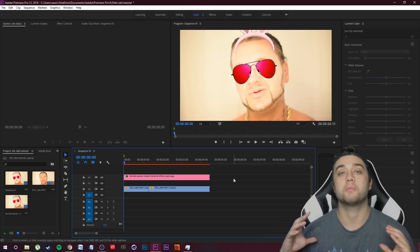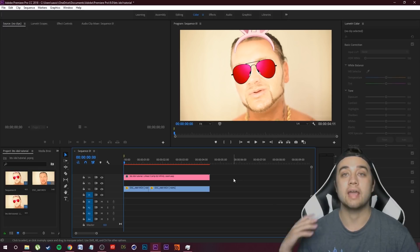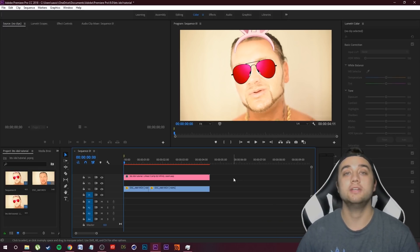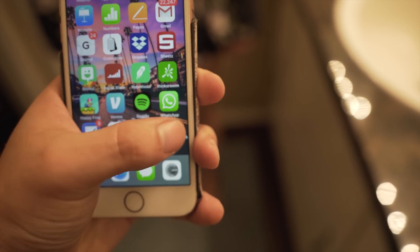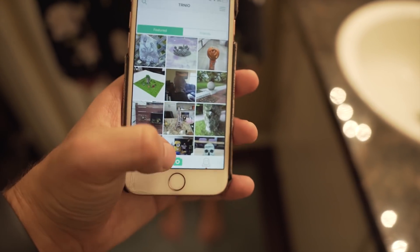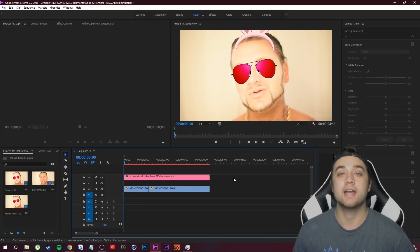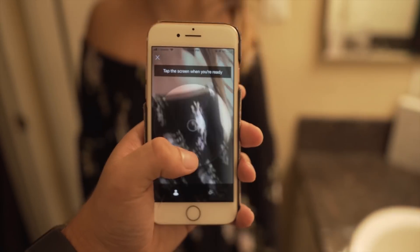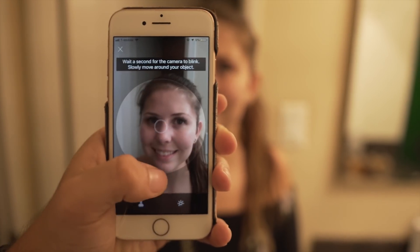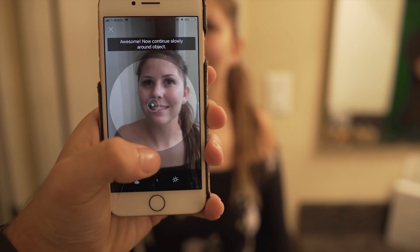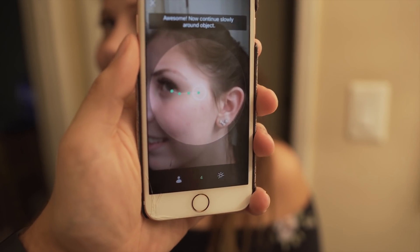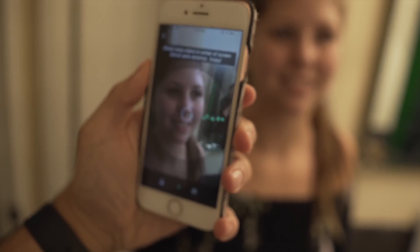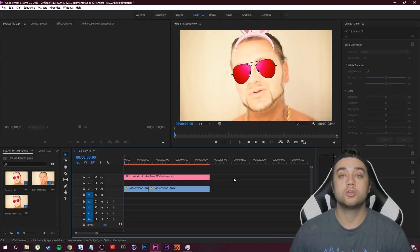We're going to work backwards and start with probably the thing you guys have the least experience with, and that is the photo scanning. All you need to do is download this app called TRNIO — link down in the description. Here is some video footage showing you guys exactly what to do. Go ahead and open up the app, follow the onscreen instructions. There's also a cool little community page where you can see what people scan. Just click the little camera, follow the onscreen instructions — it's super easy. Just rotate around the subject's face being as still as you can, and it'll automatically take about 30 pictures.